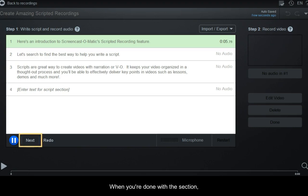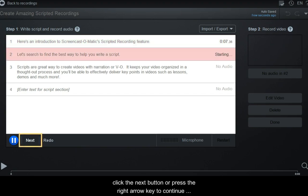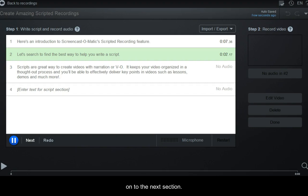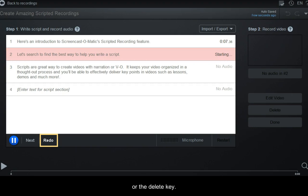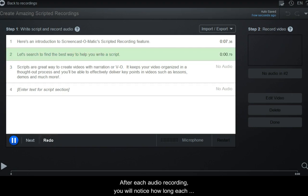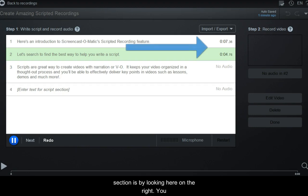When you're done with this section, click the Next button or press the right arrow key to continue on to the next section. If you need to re-record, just hit Redo or the Delete key. After each audio recording, you will notice how long each section is by looking here on the right.